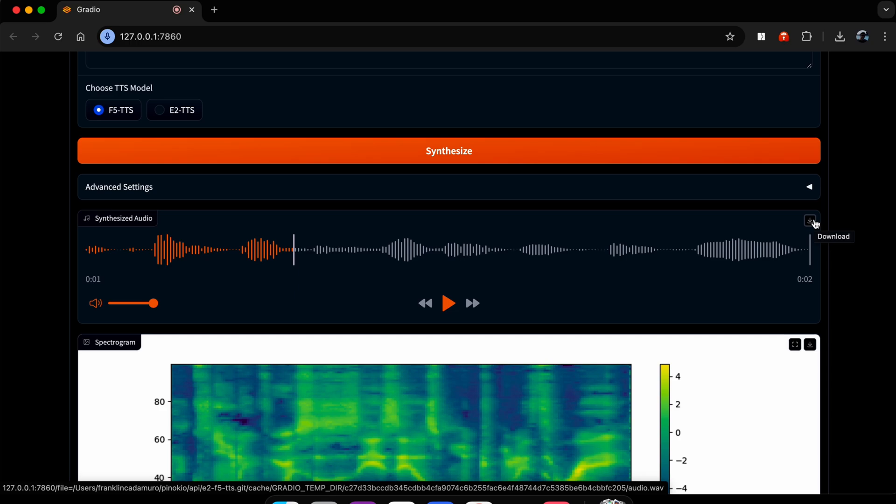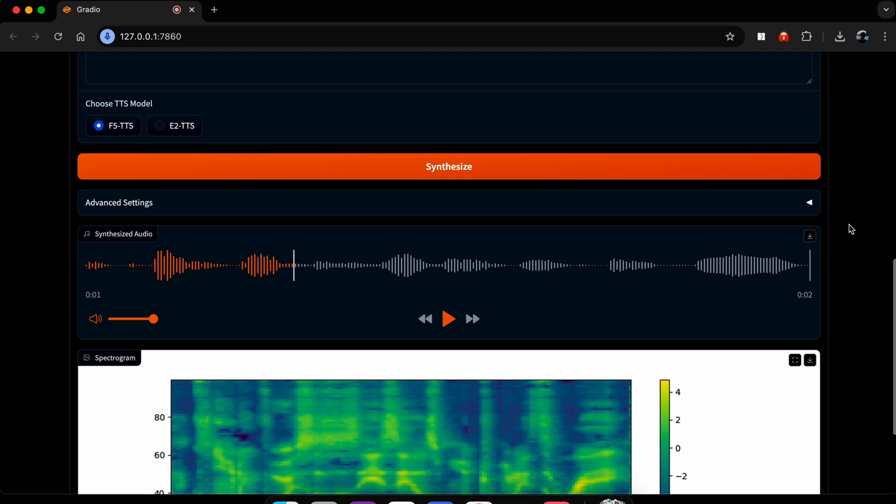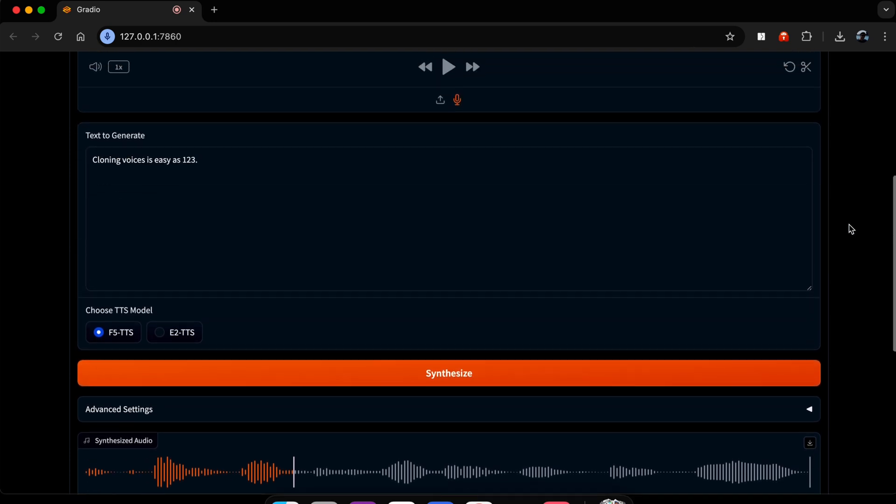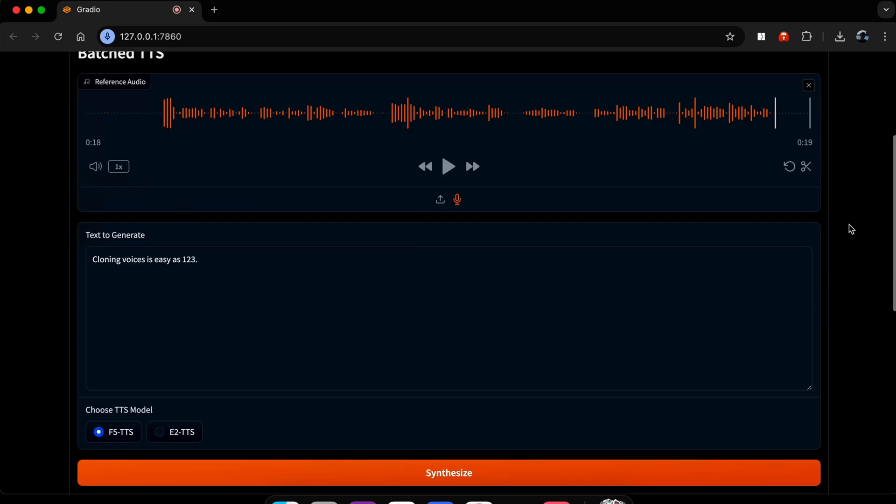This video clip so you can hear how it sounds. 'Cloning voices as easy as 1, 2, 3.' So it's not terrible, it's not like the greatest, but anyway, this is how you can clone voices and run it on your own computer.